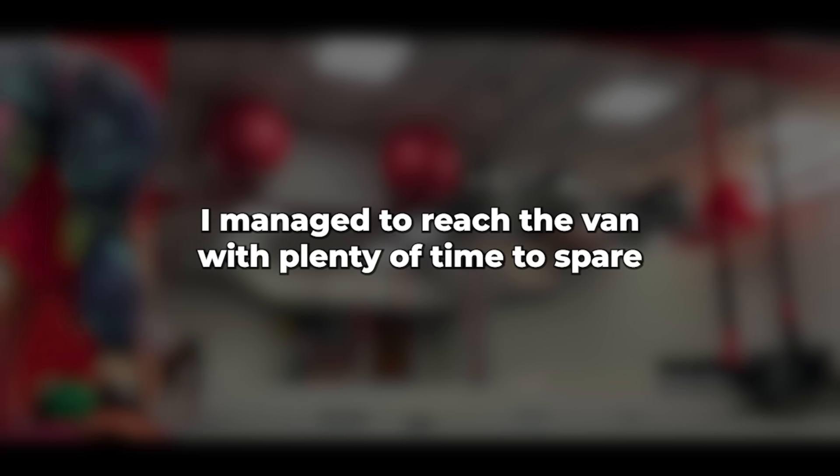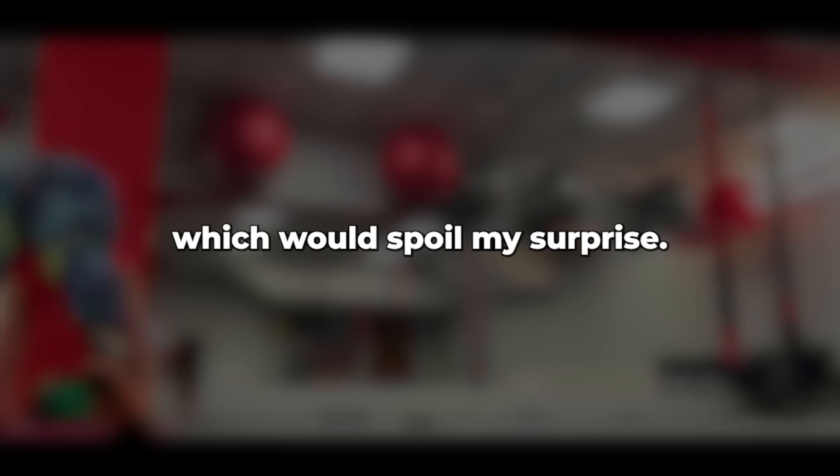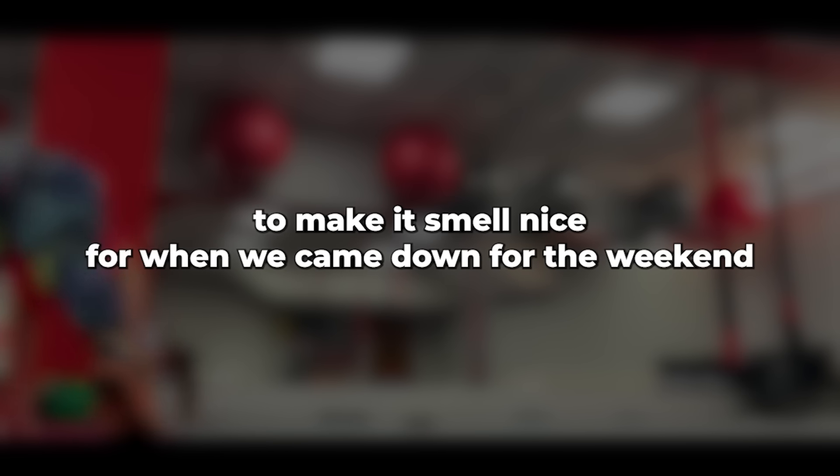I told Caroline that I had an early meeting so I could leave early and avoid most of the traffic. I also mentioned that I might be home late due to traffic. I managed to reach the van with plenty of time to spare and went about my usual routine. I had left the caravan keys on the hook at home so Caroline wouldn't notice they were missing and start asking questions, which would spoil my surprise.